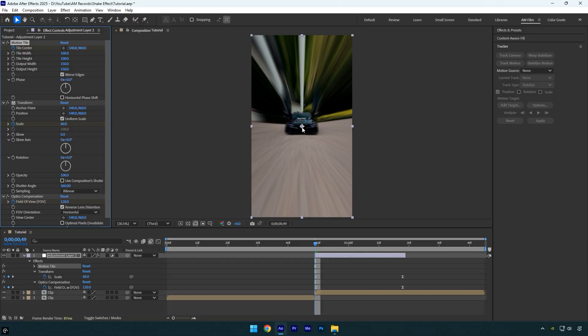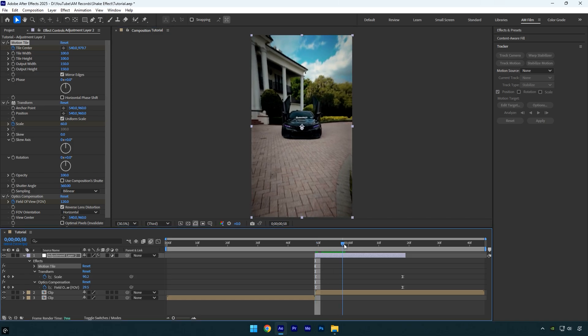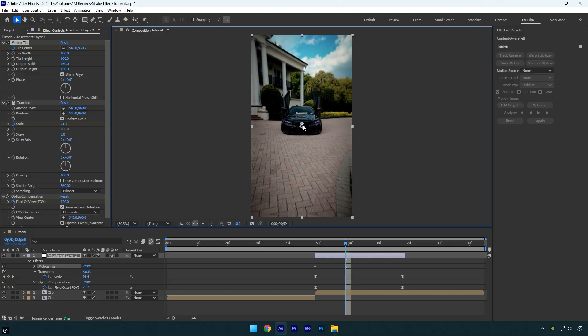Now scroll forward a bit and move the Tile Center up like in the video. Don't forget to hold Shift. Scroll forward again and move the Tile Center down.